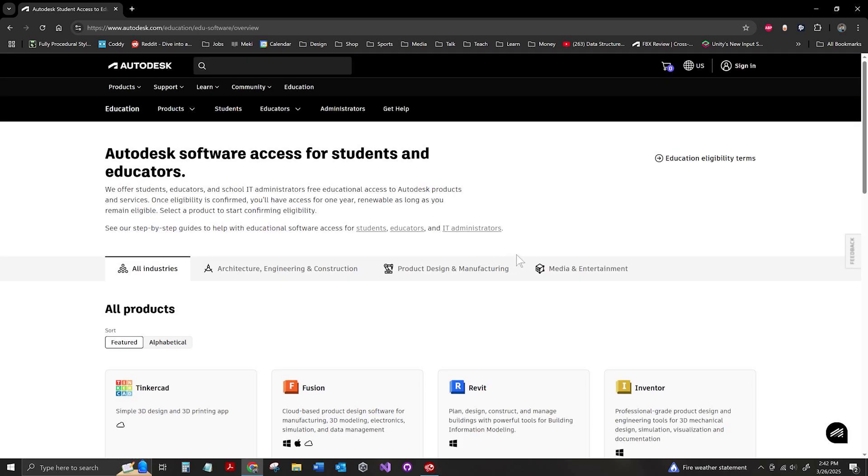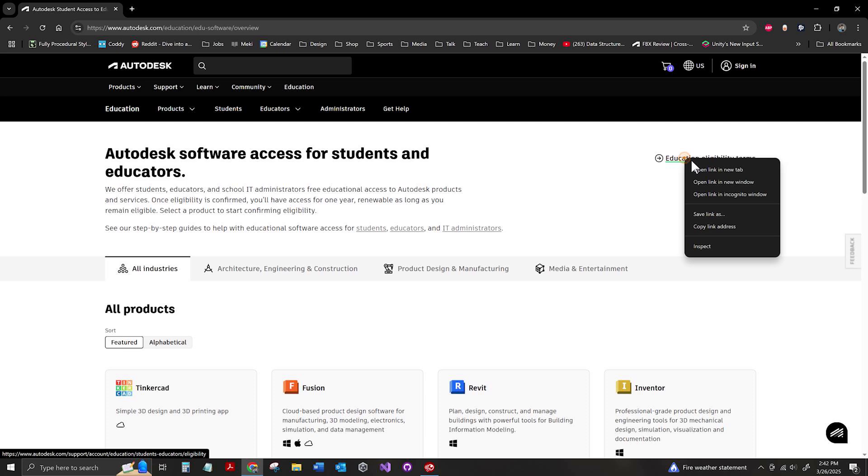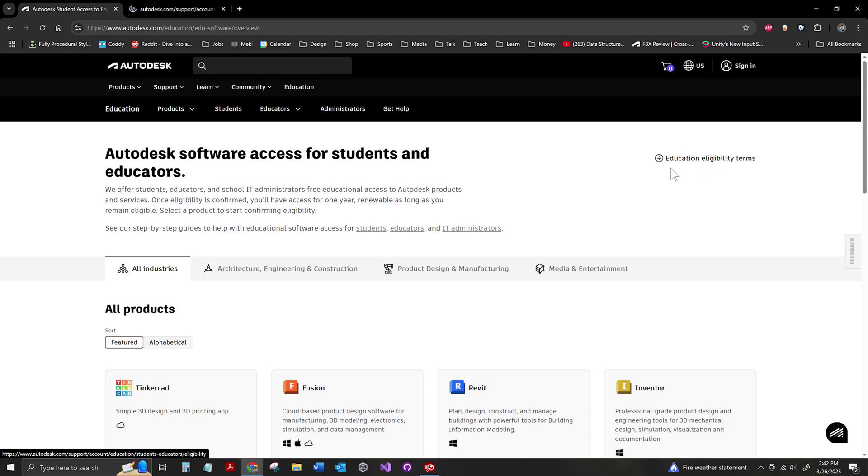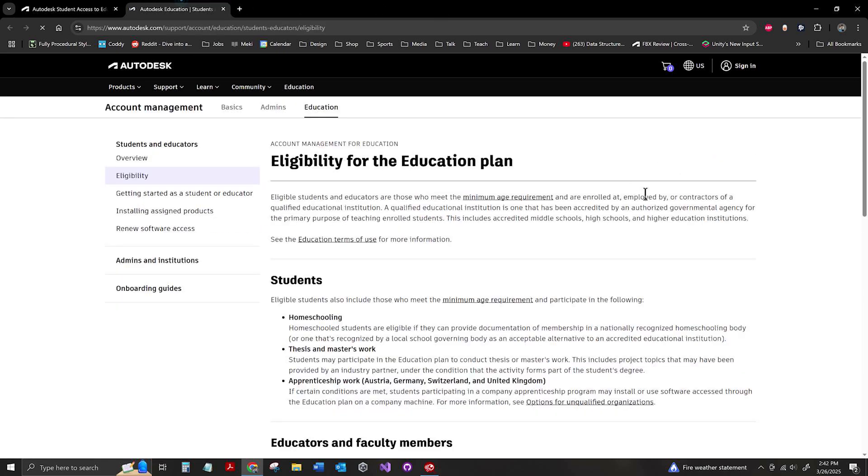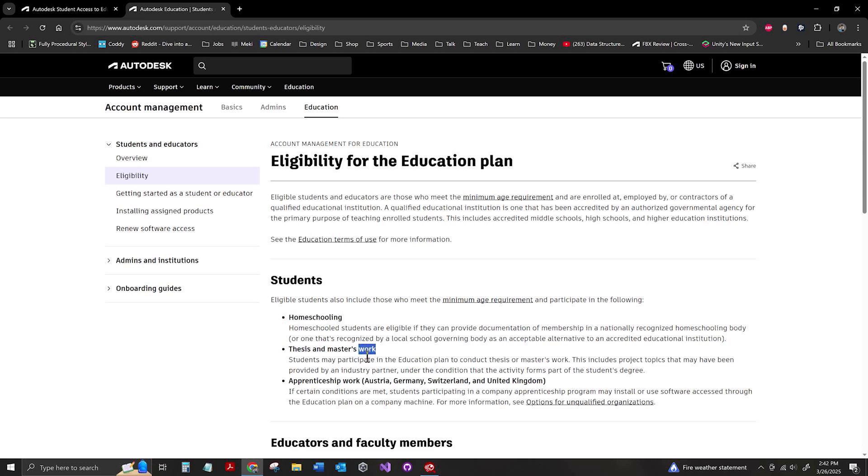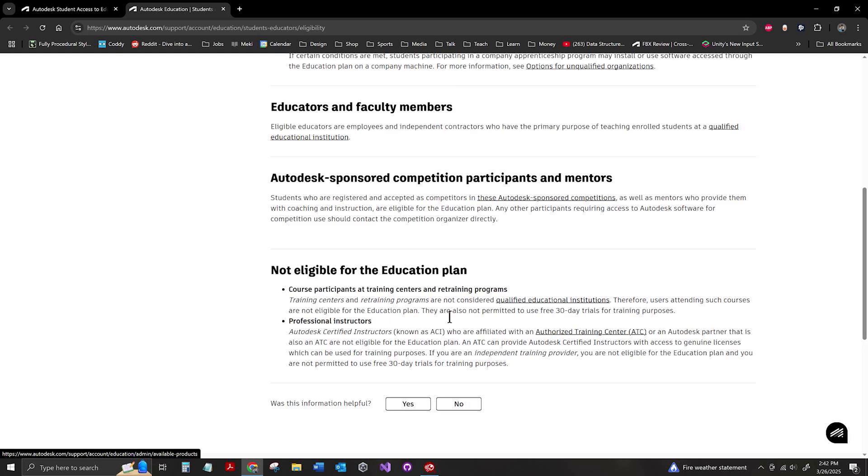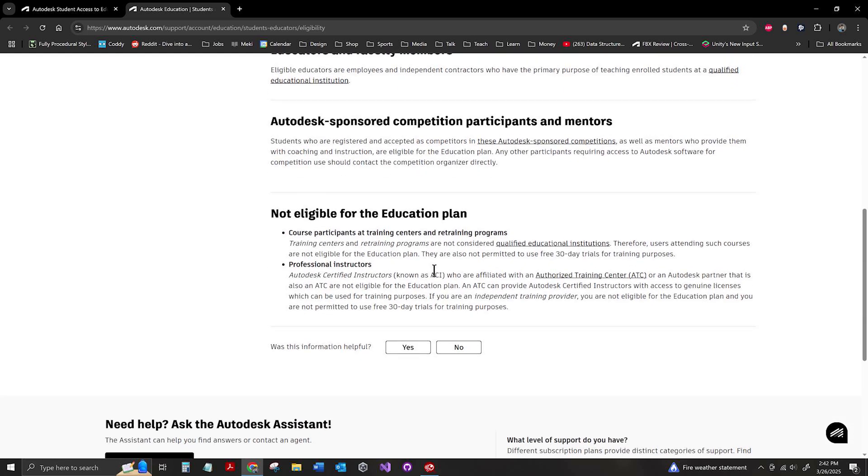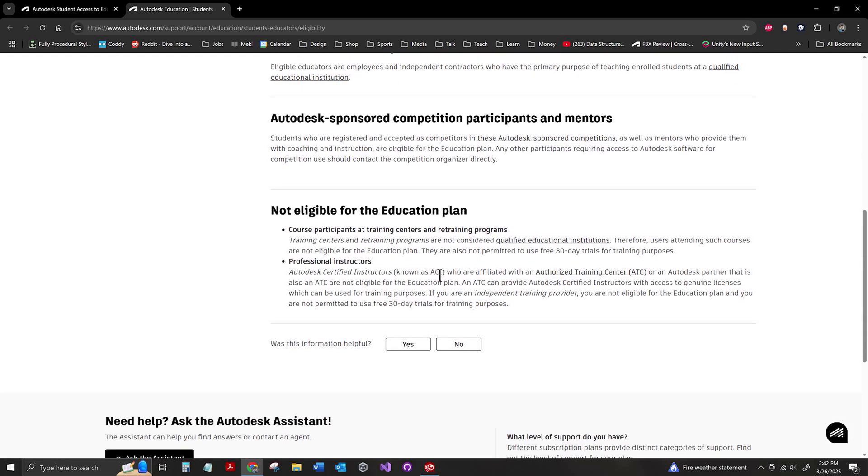Here's a little bit of information worth knowing. We've got the eligibility terms if you're not sure if you qualify as a student. Some things do qualify that you wouldn't expect like homeschooling, thesis, apprenticeship. There's even a list of what you can't qualify with.